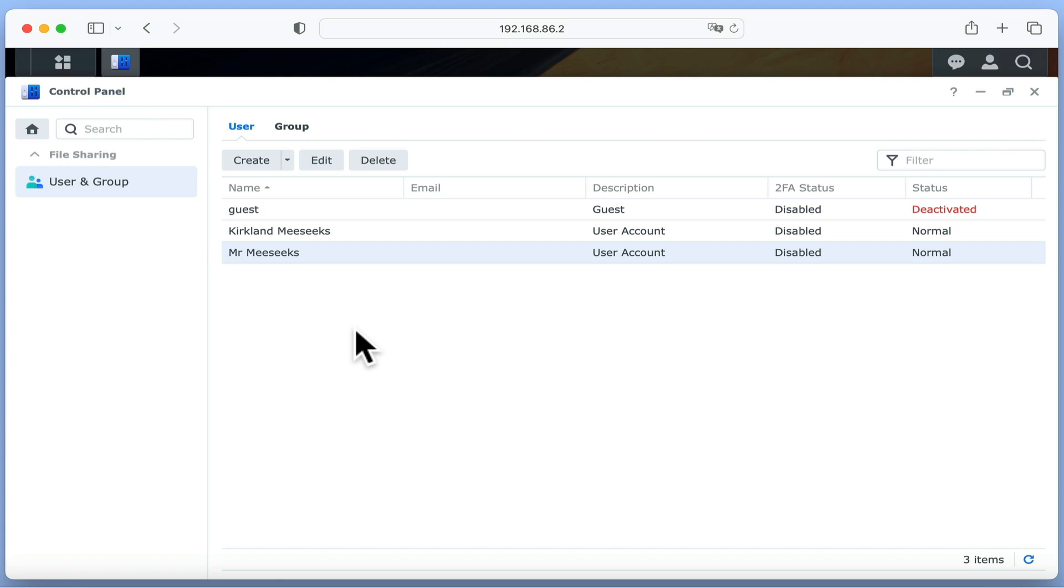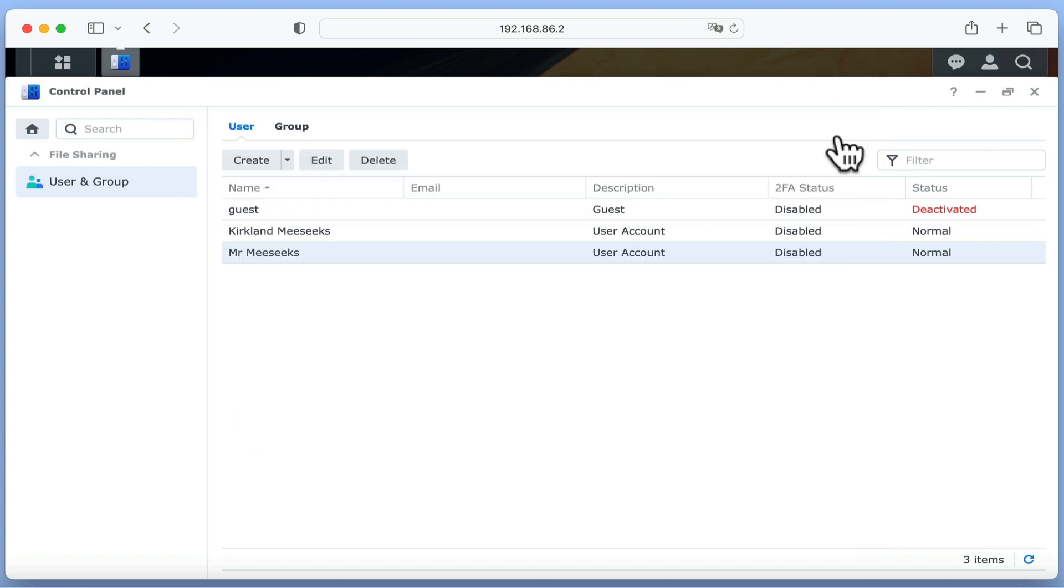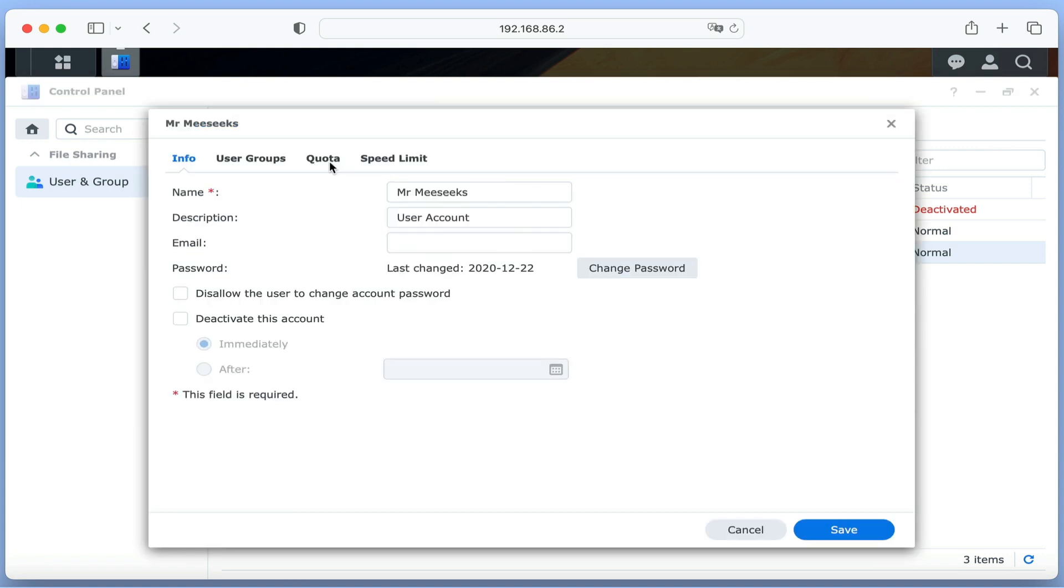This means that we now have another user on our home network who is able to manage user accounts without us having to give them full access to our NAS or our administrator's username and password.